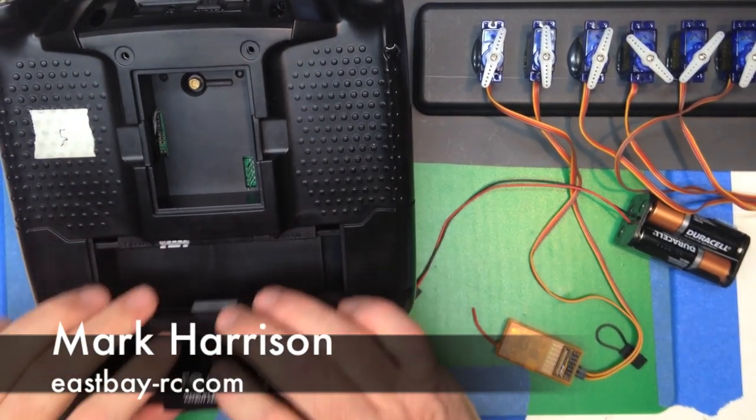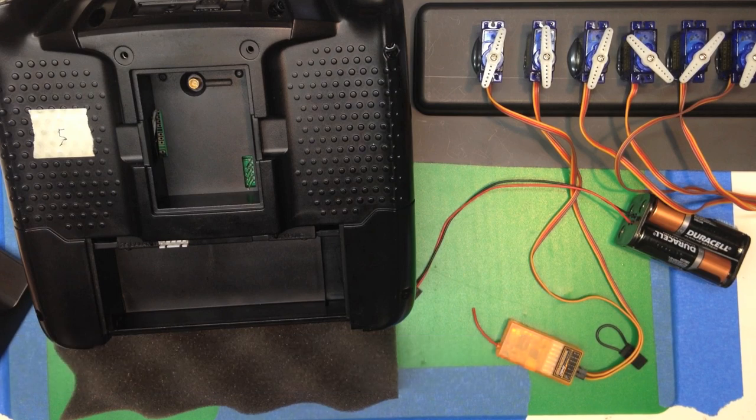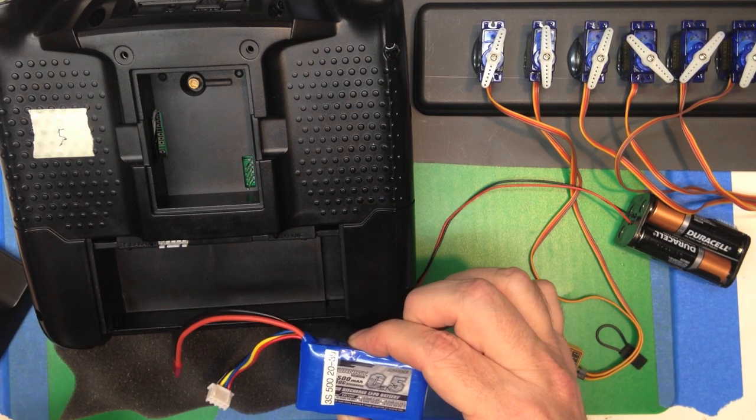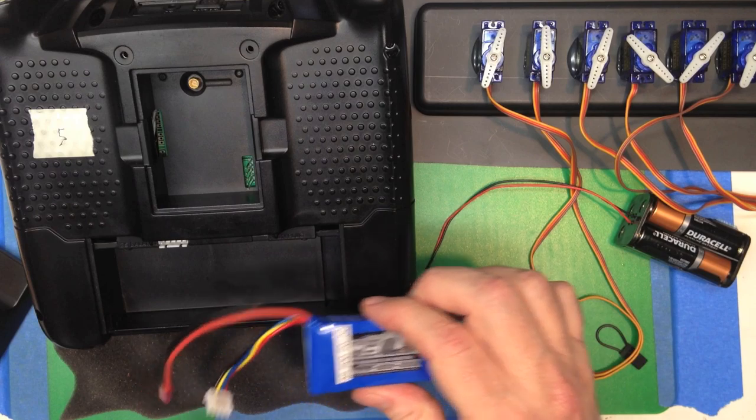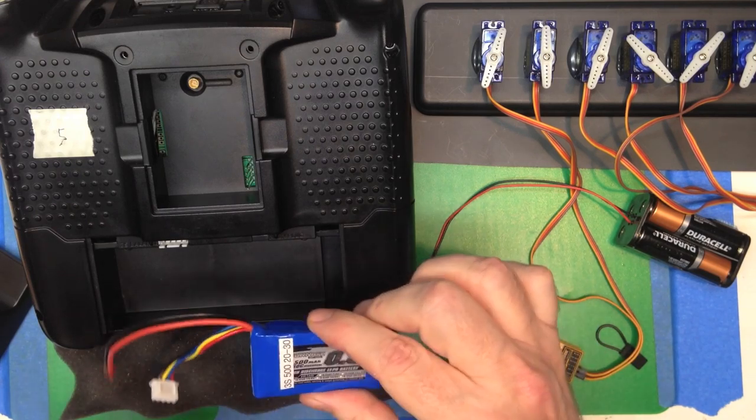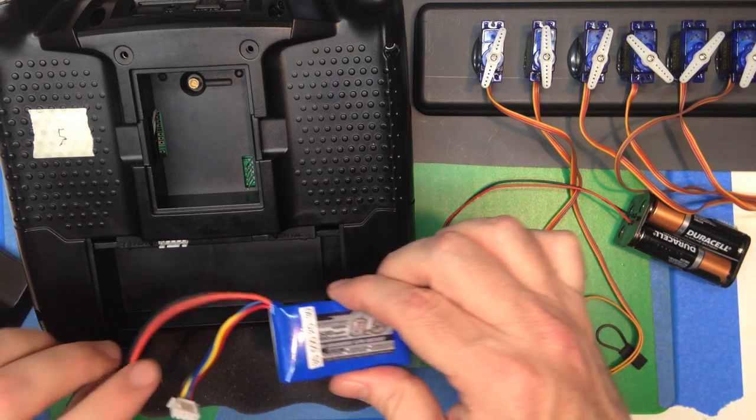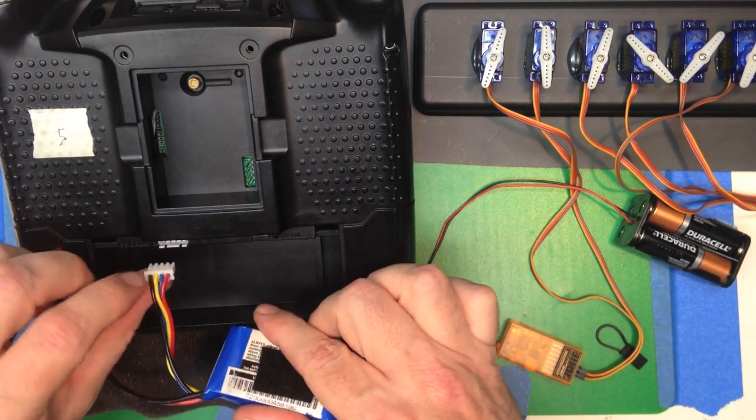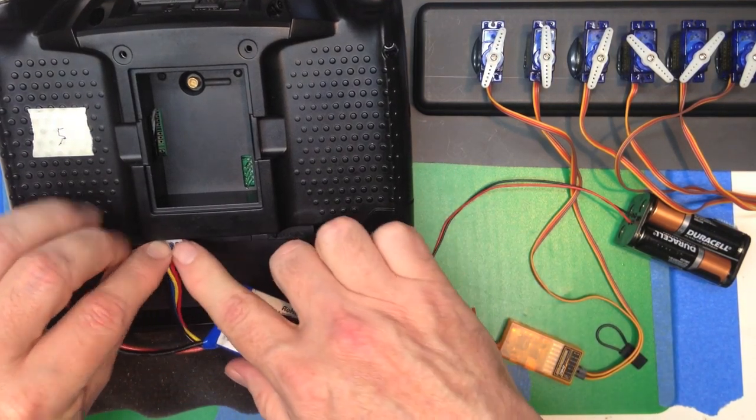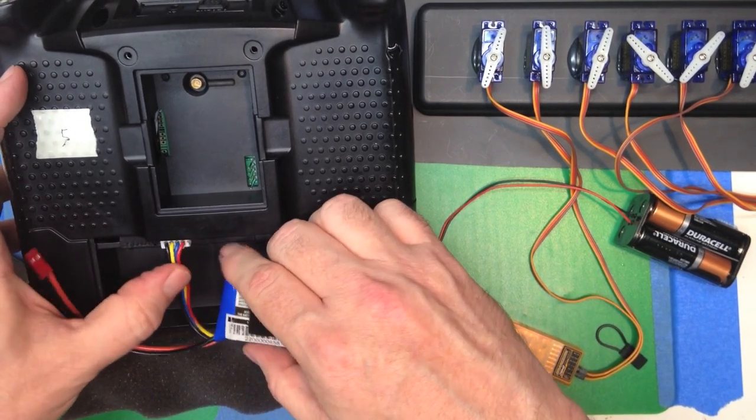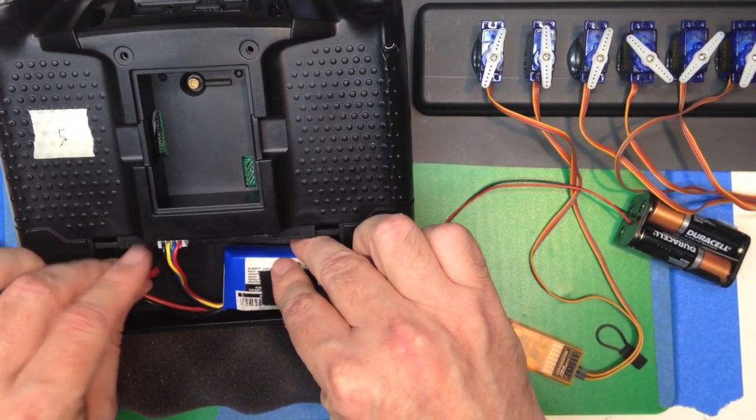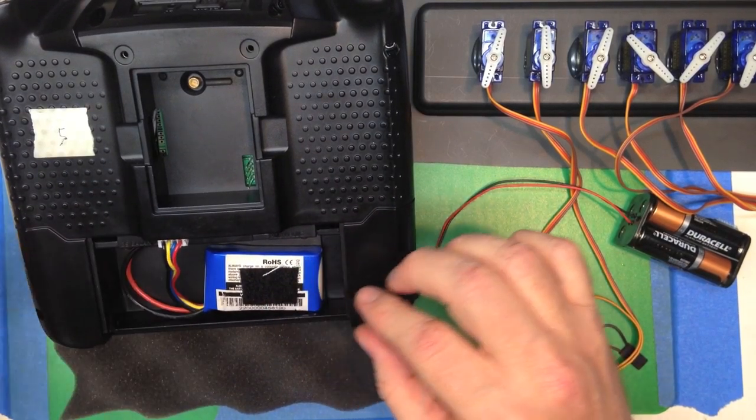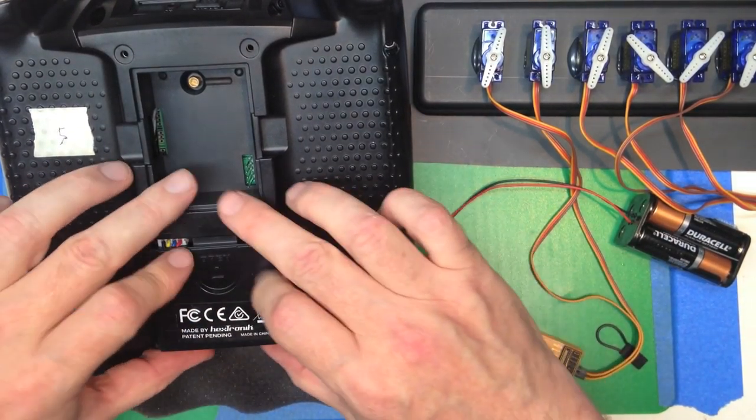To put the battery in, just pop the cover off. Take any 3S battery, LIFE or LiPo, and any size. I like using a smaller one because it makes the battery a little bit lighter to hold. And you just take the balance plug and plug it in right there. Make sure it's nice and tight. And then just tuck the wires in and put the cover on.